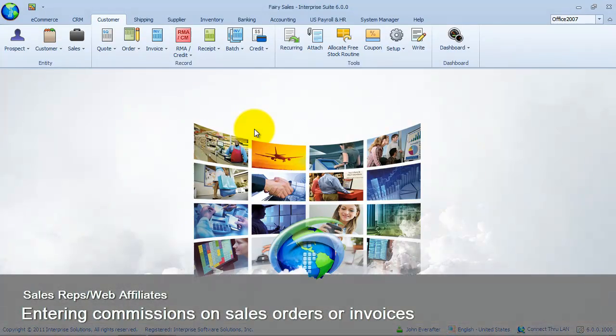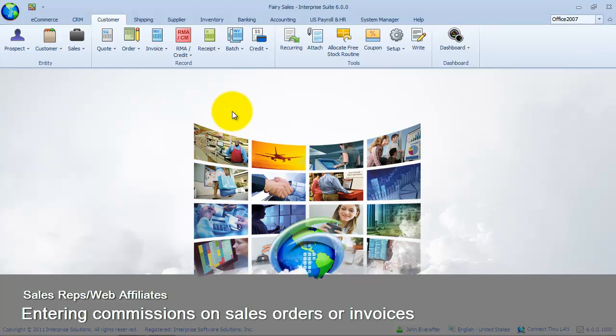Hello and welcome to Enterprise University. In the first part of this exercise, we will learn how to enter sales representative commission on sales orders or invoices. We have two options in entering sales representative commissions. First is automatically through the sales representative commission source that we set up.